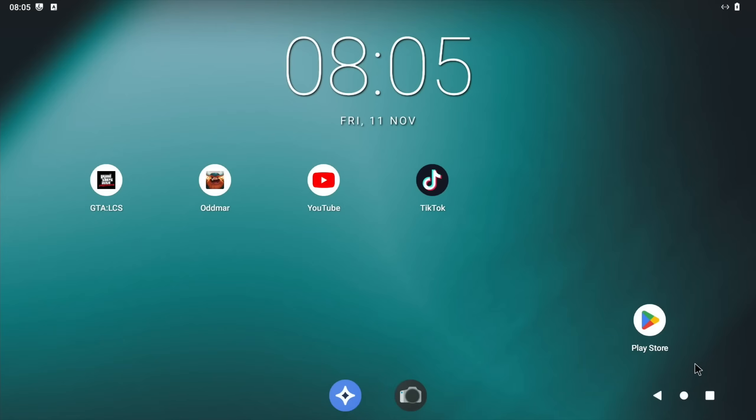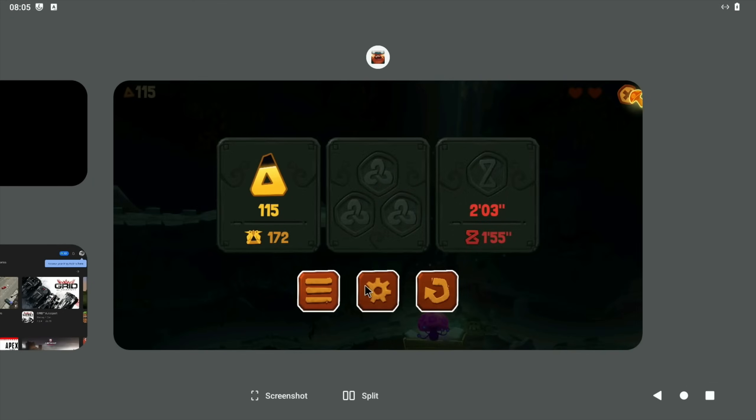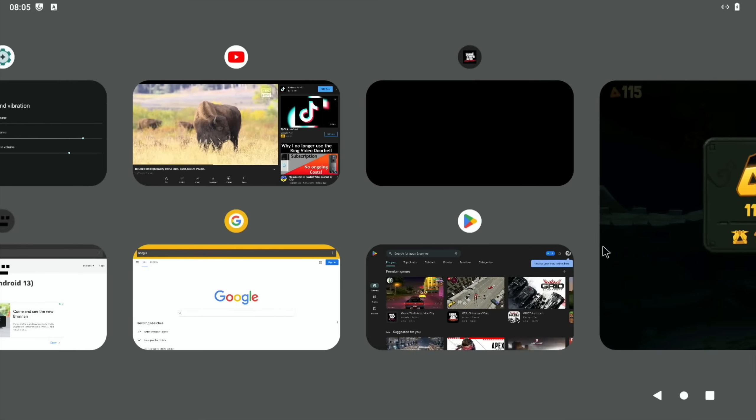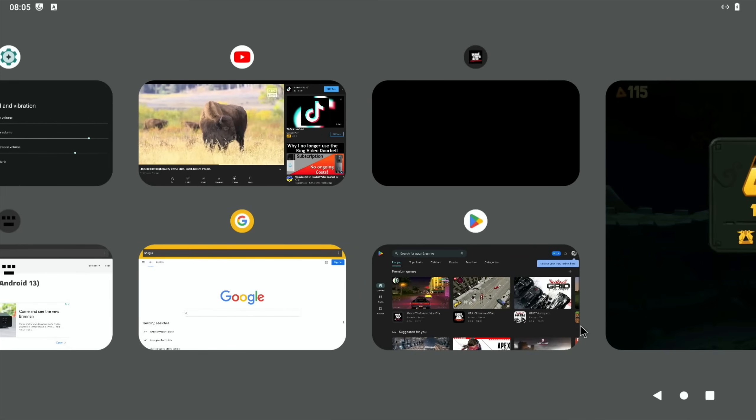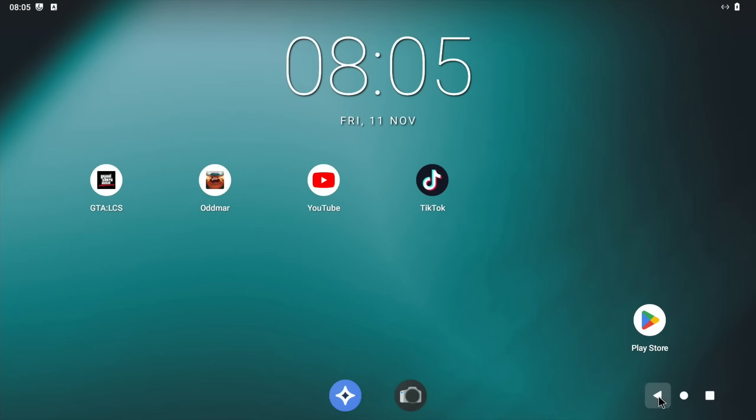You get an option when you first install it to have three, two, or just swiping. So if you're using a touchscreen, I guess you probably wouldn't maybe use these buttons, but I quite like them because I'm used to them to see what apps are open at the same time and things like that. Also, the back arrow is always very important on Android.